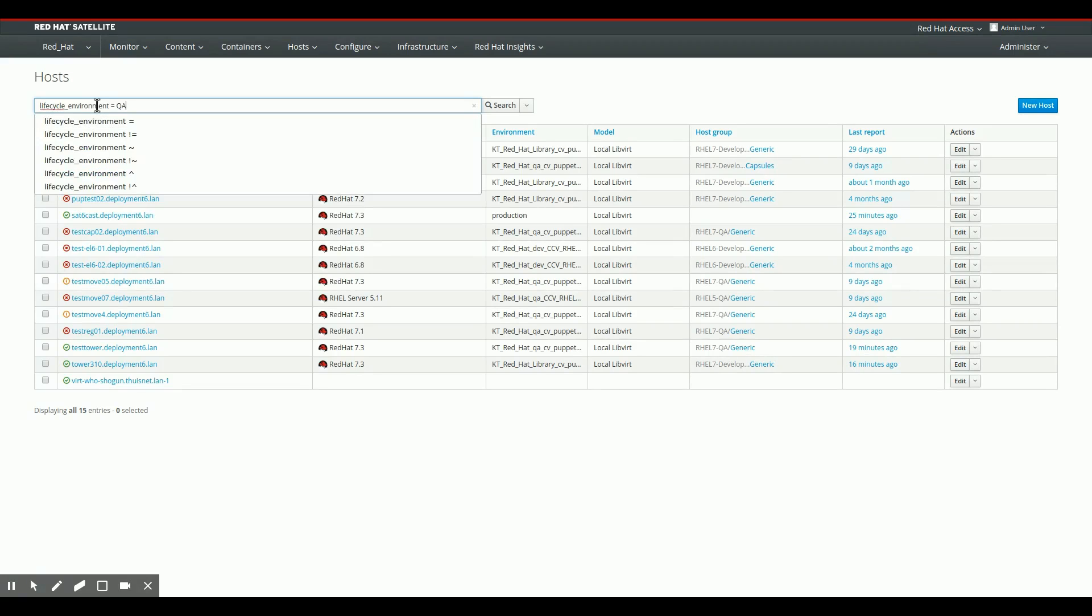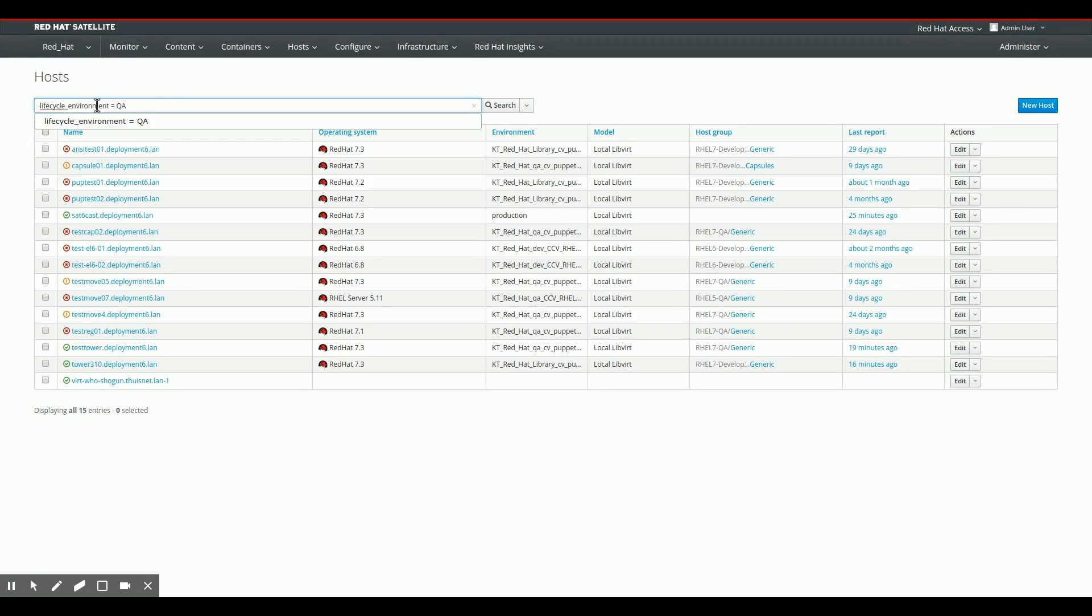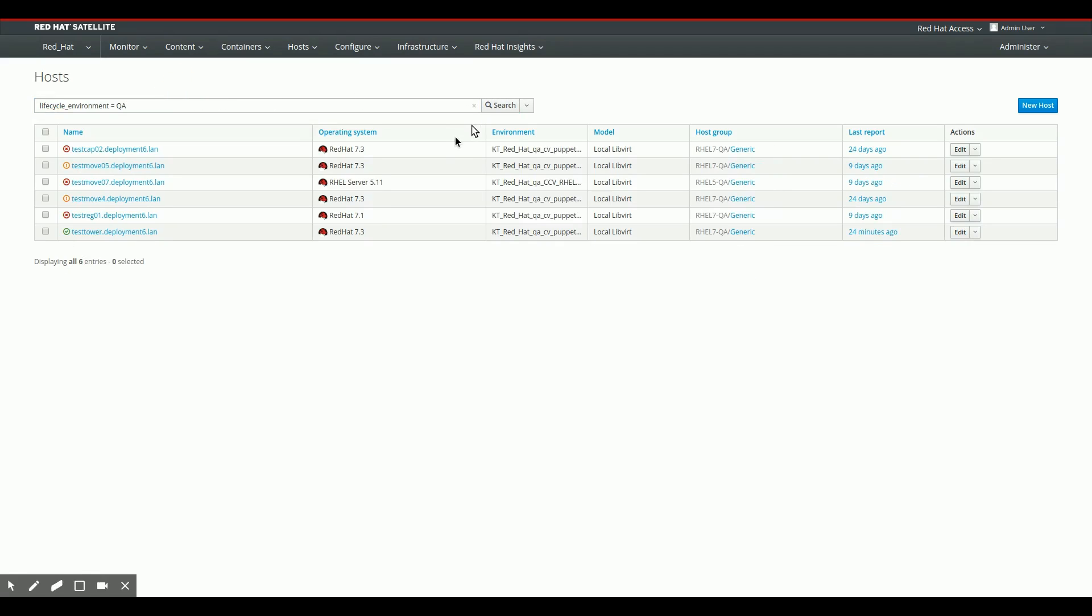We could actually do a search in Satellite for systems in the lifecycle environment QA, we actually get back the exact same six as we have available to us in Ansible Tower.